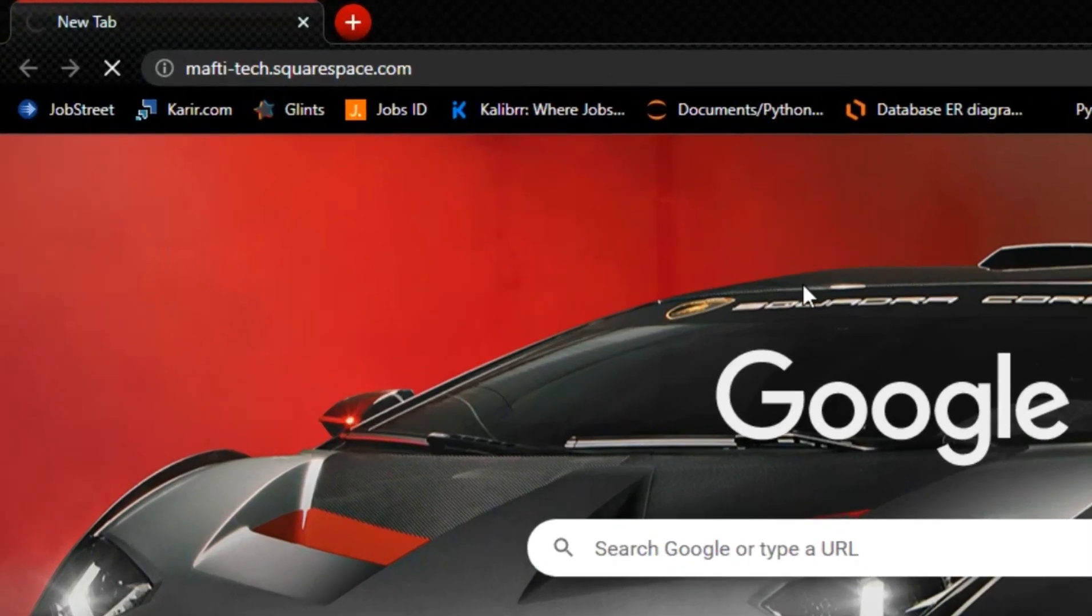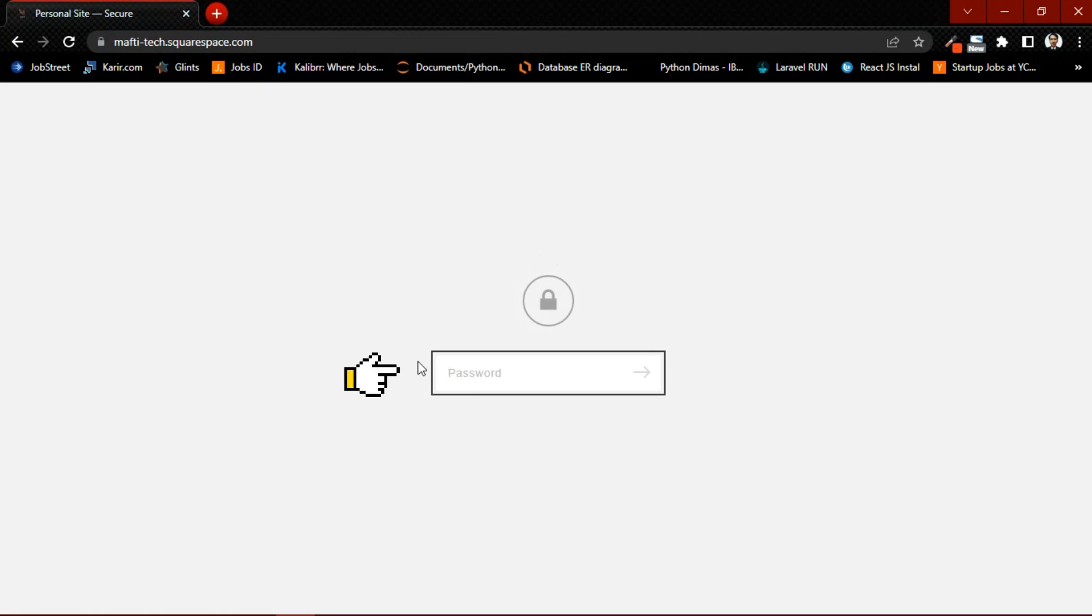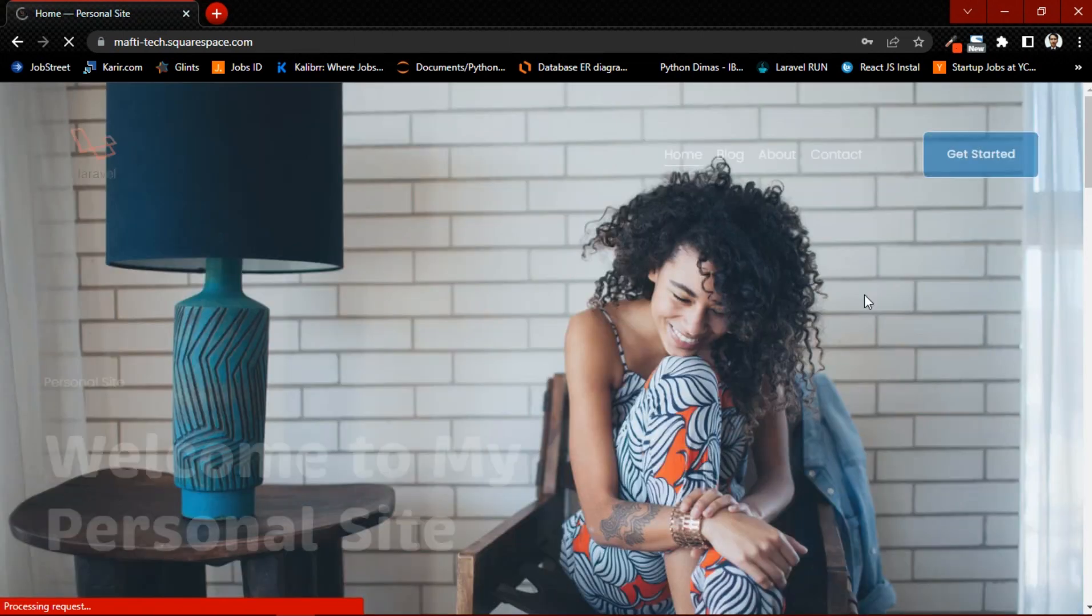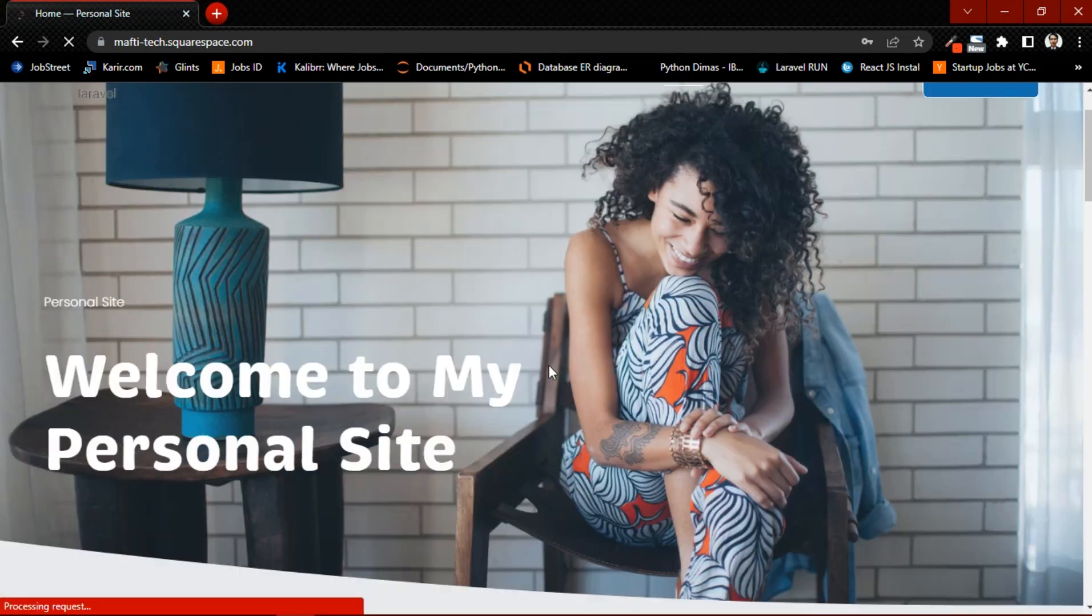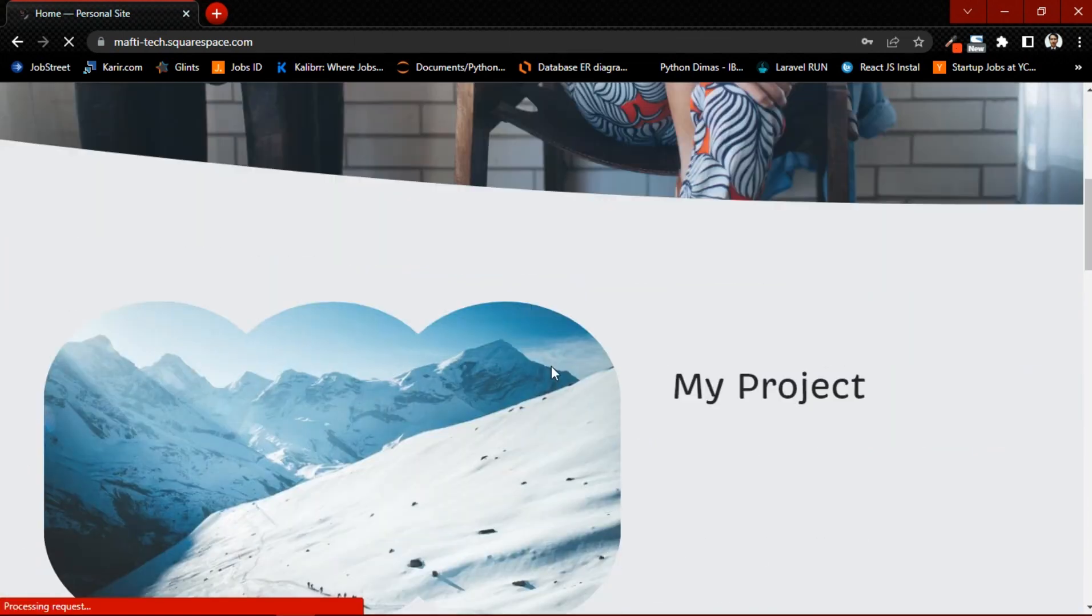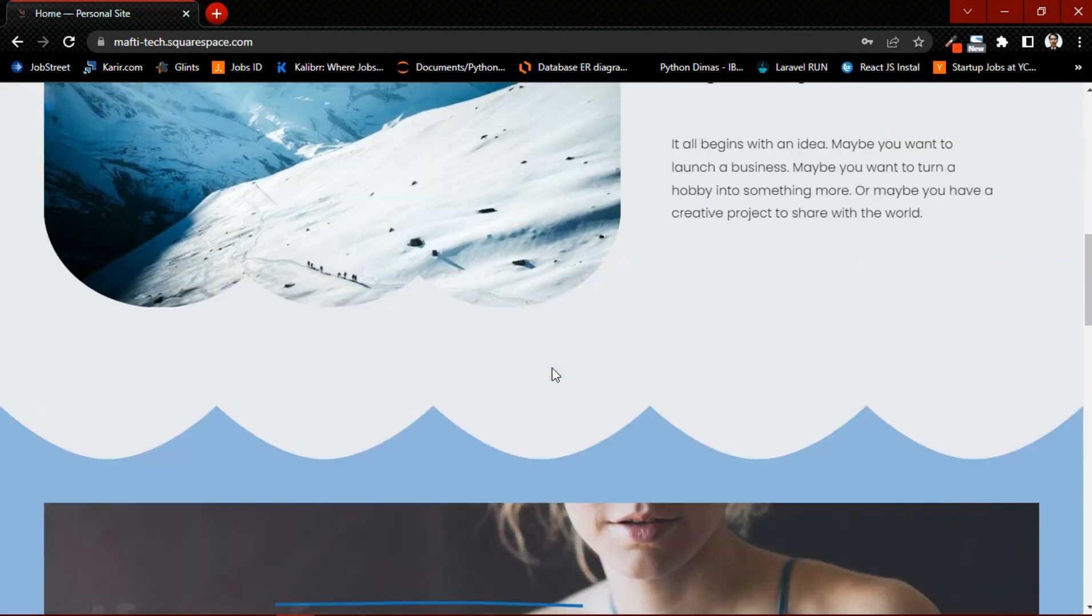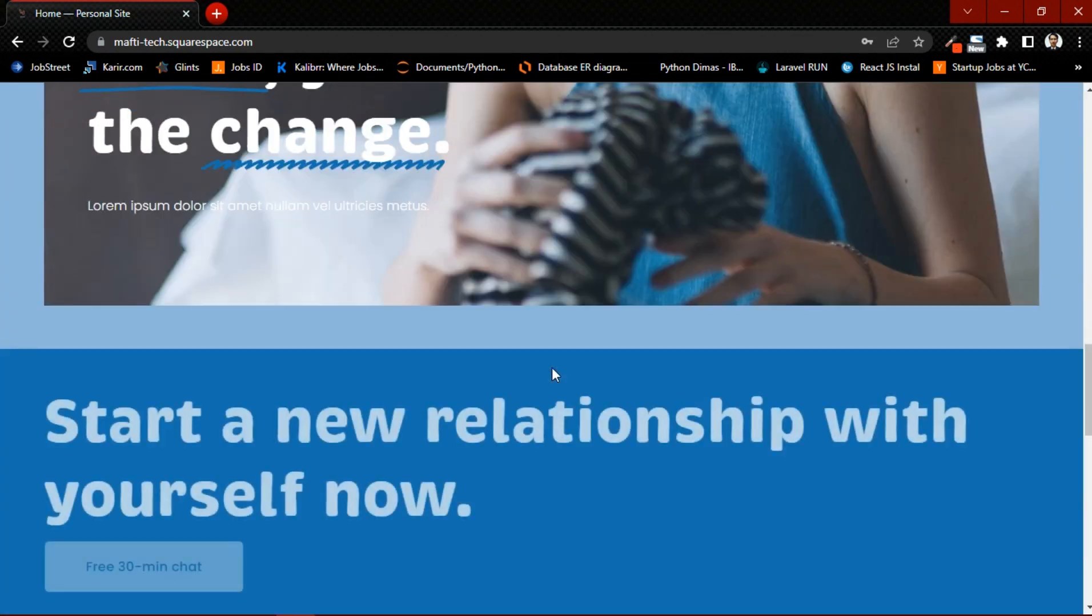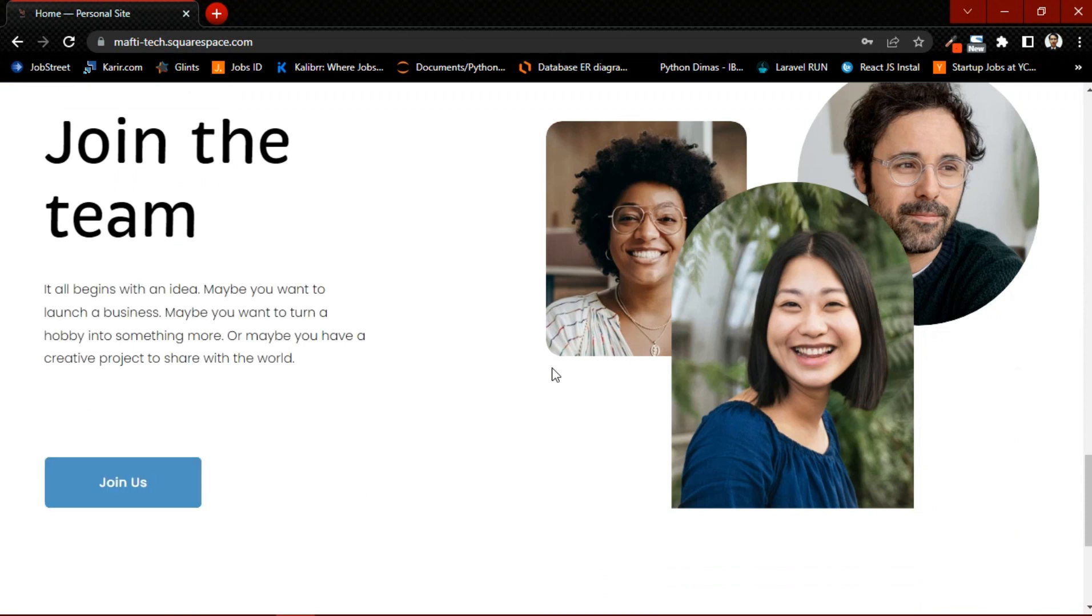Finally, I will show you the website that we have created for free. But we need to enter the password that we previously created. Here is the appearance of the website that we have created. Keep in mind the active period of this website is only 14 days, then you have to subscribe.